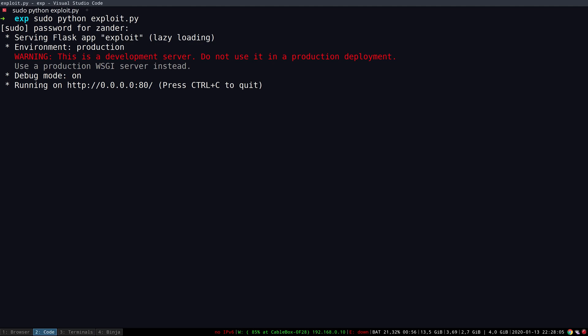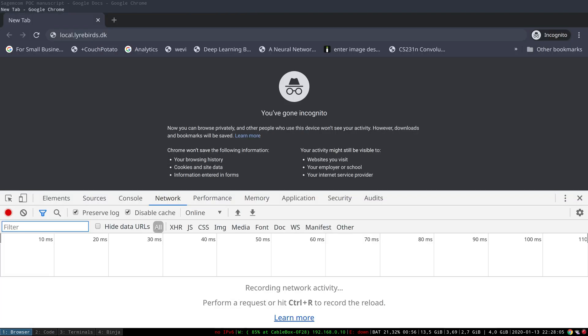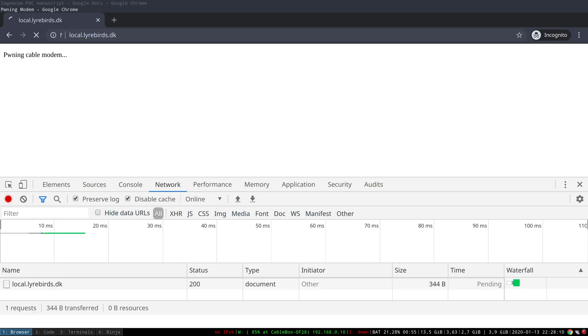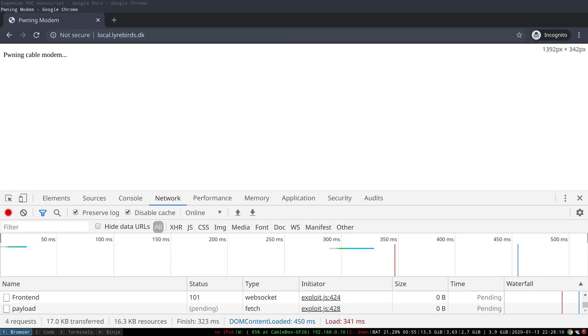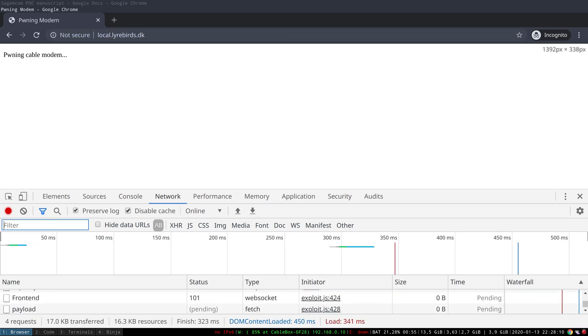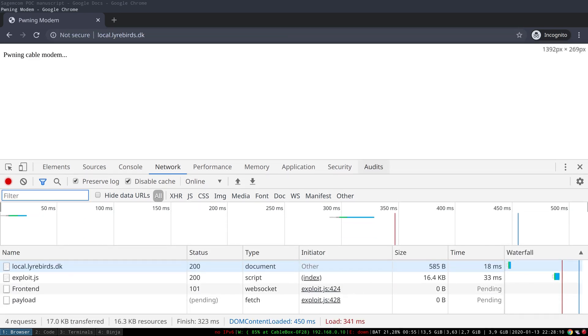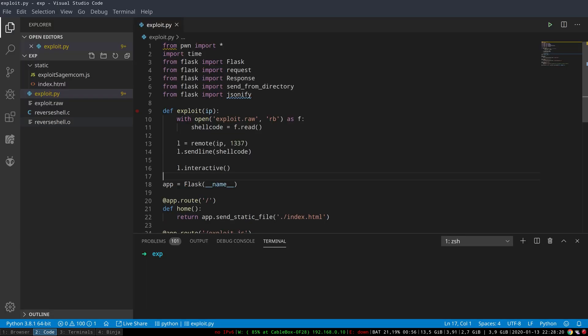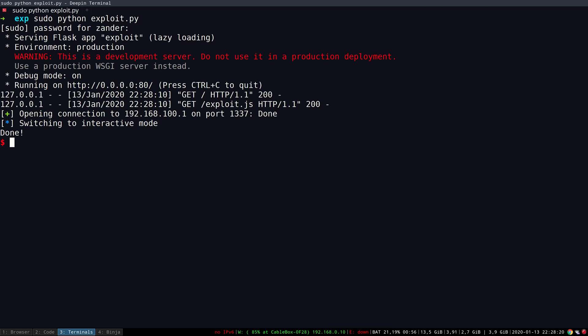So if we jump over to the browser that is acting as the victim in this case, we start by requesting local.libres.dk which is simply just redirecting us to the local domain. As we can see down here, we have sent back and forth the expected packages and the cable modem should now establish the shell connection, which we can see here. Now we have a shell connection into the modem itself.